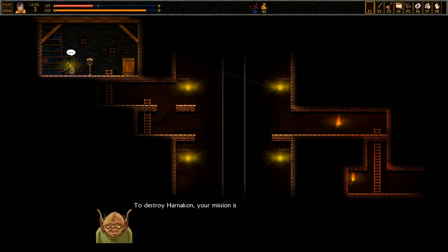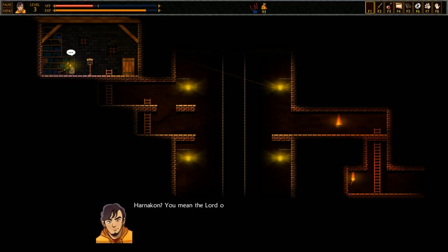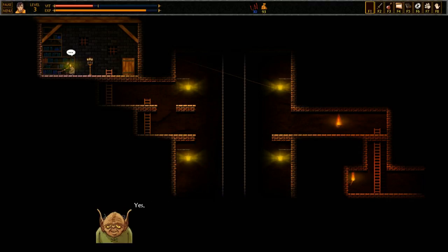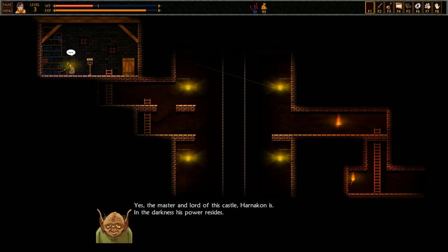Alright, and then I have to give him 30 gold. Done. Everything is spick and span. Here, take your coins, you parasitic scumbag. Now, will you tell me what my mission is? To destroy Harnikon, your mission is. What? That cannot be true. Harnikon? You mean the lord of this castle? Yes. The master and lord of this castle, Harnikon. In the darkness, his power resides.